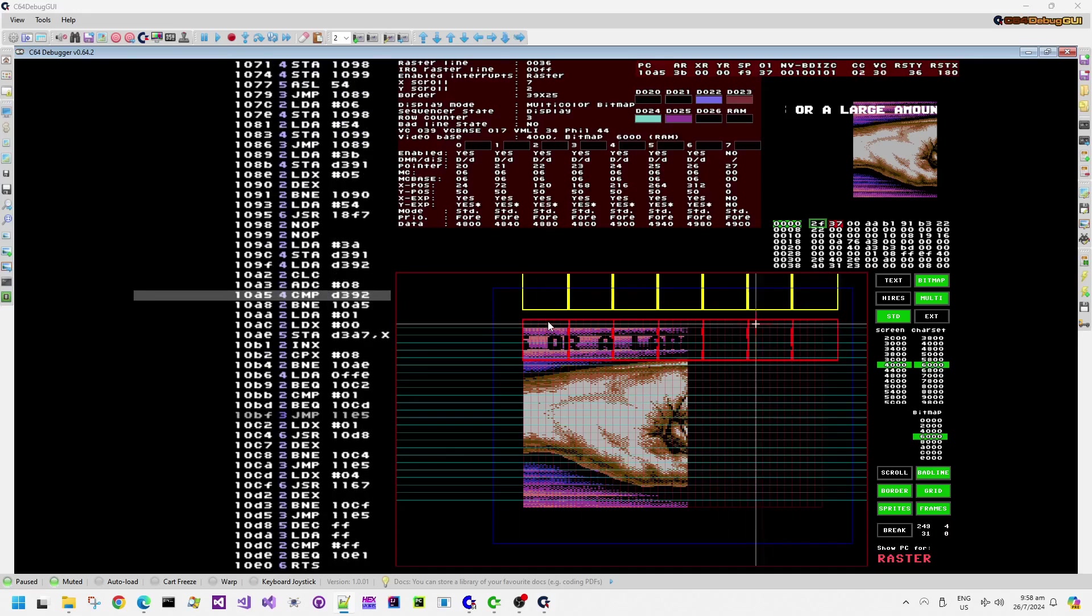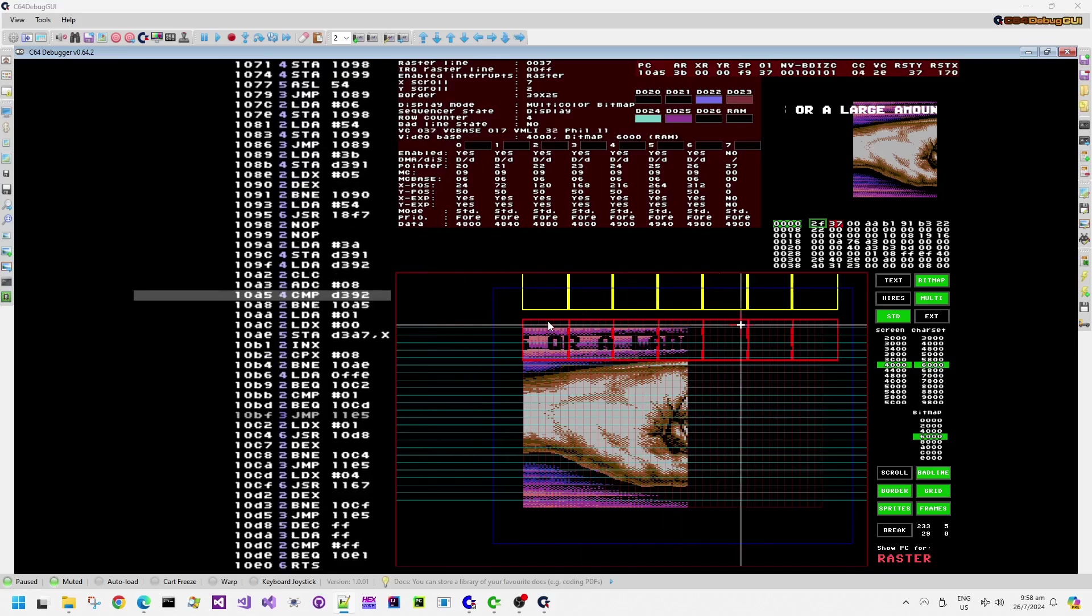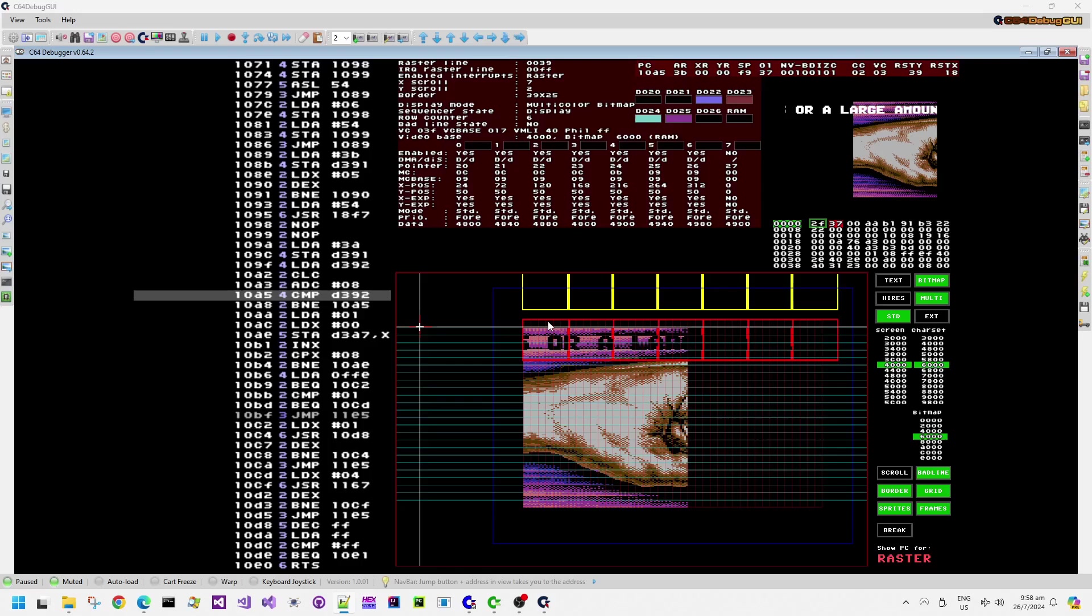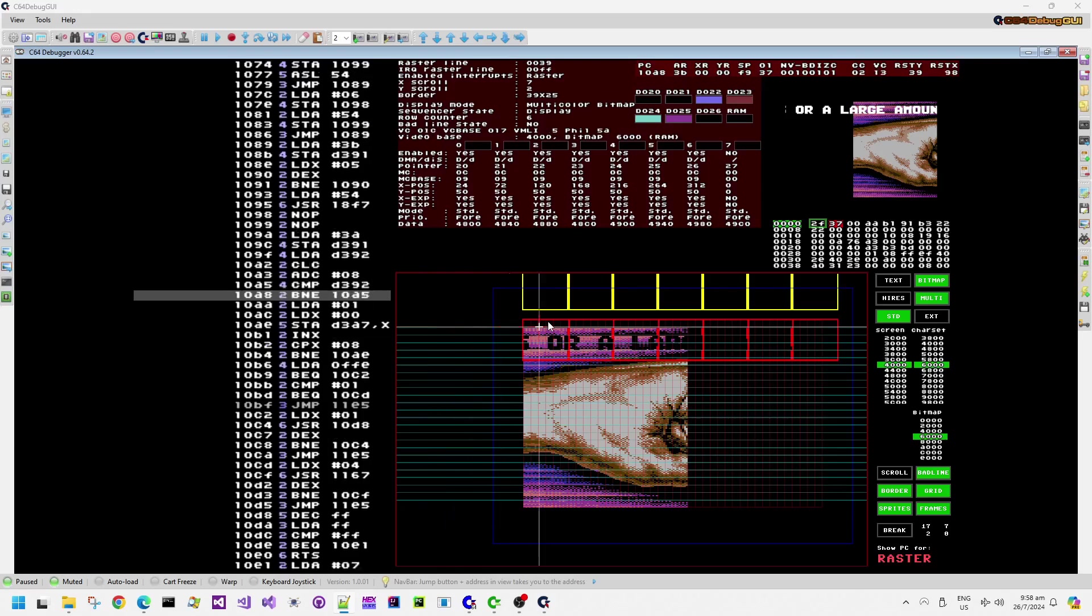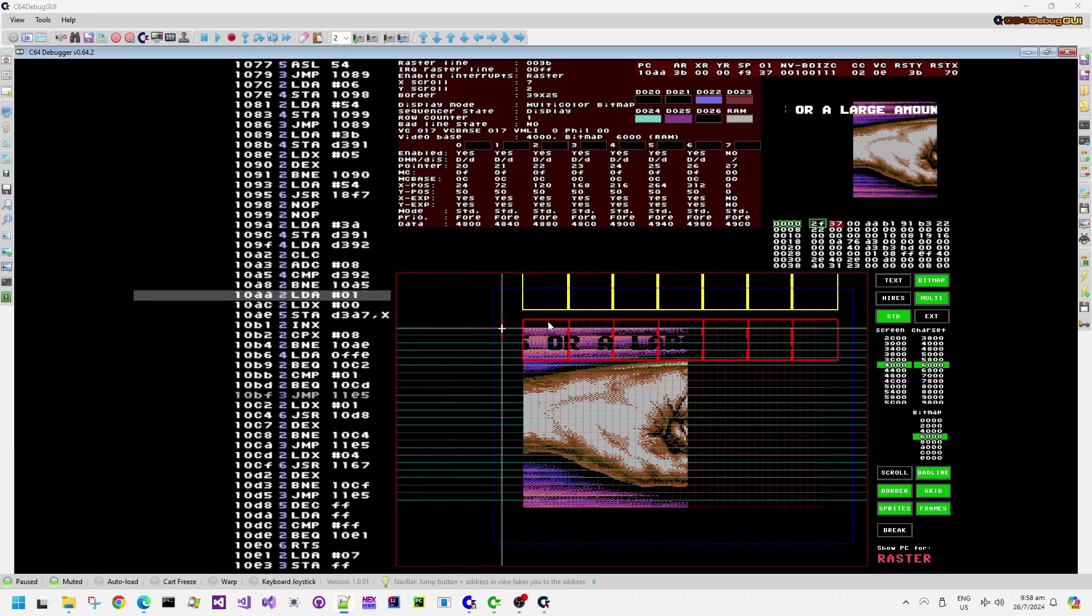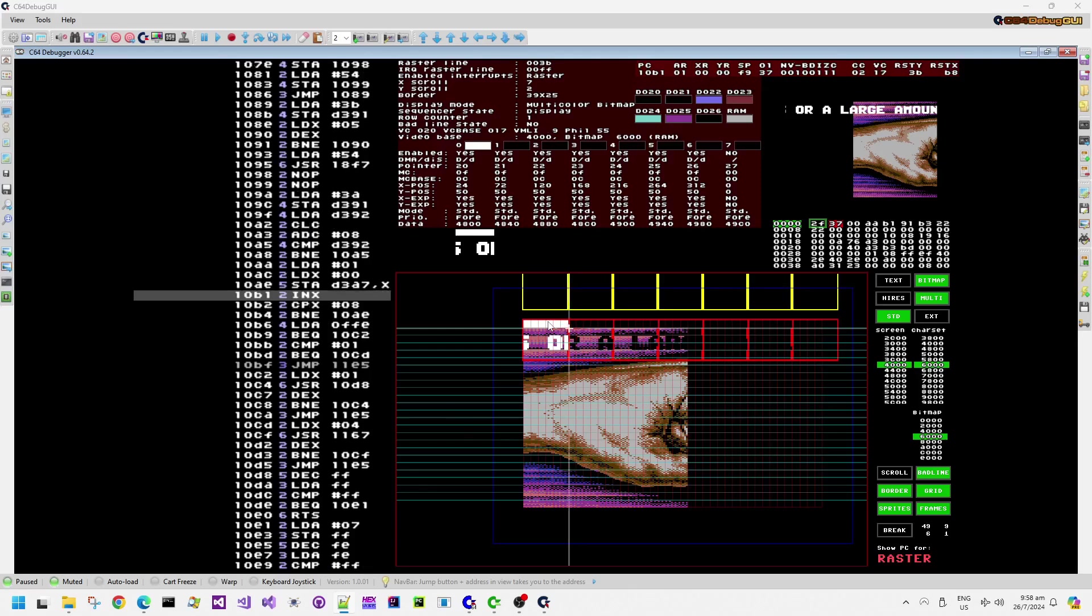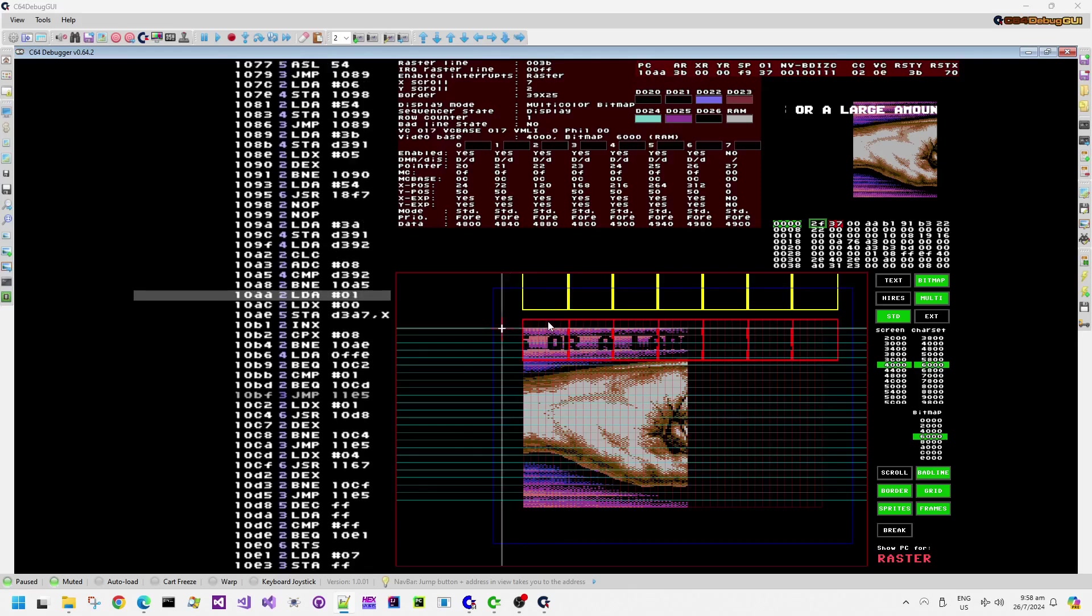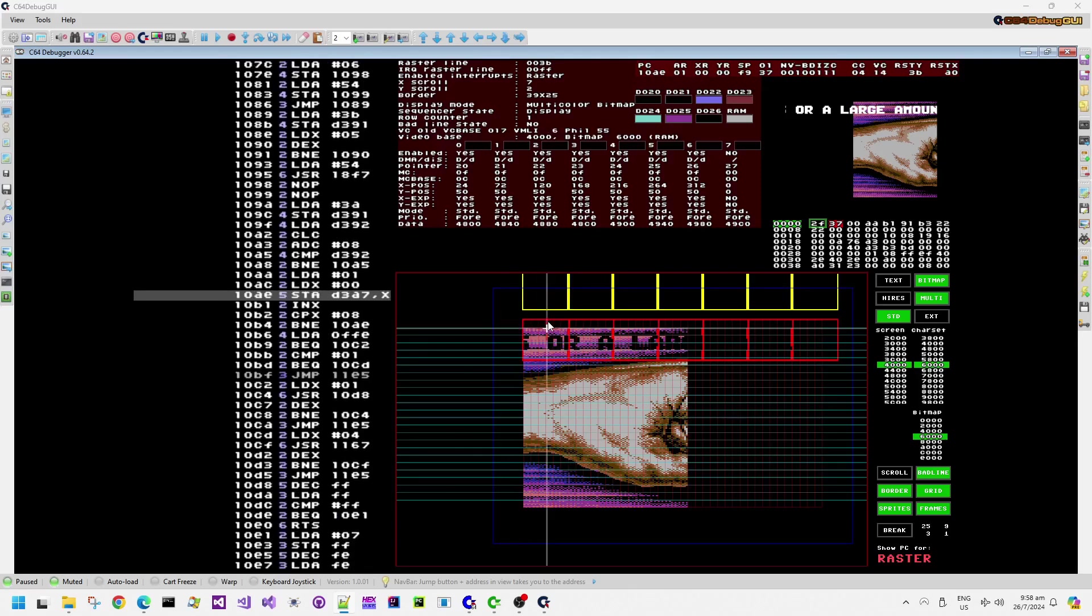Usually, the VIC chip and the Commodore 64 CPU share the memory. One half of the cycle, the VIC chip accesses the memory, and then the next half of the cycle, the CPU can access the memory.